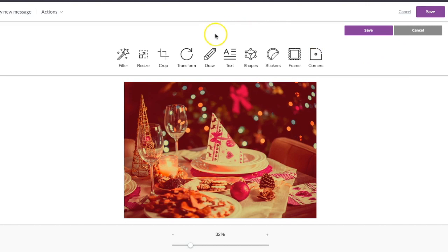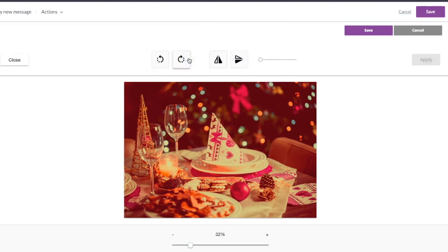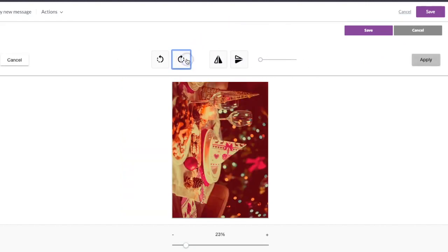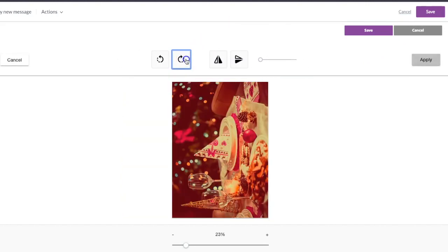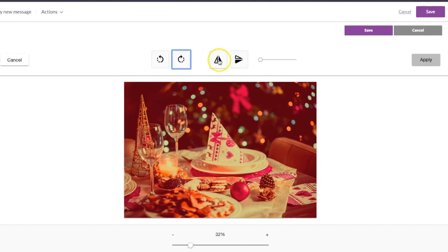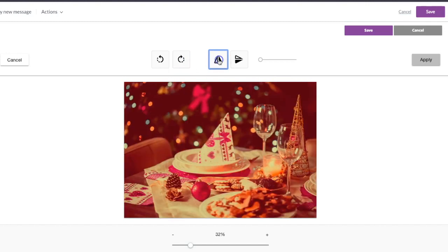It's really easy. You can also transform, which means changing the orientation, flipping it vertically or horizontally.